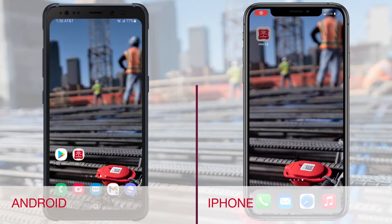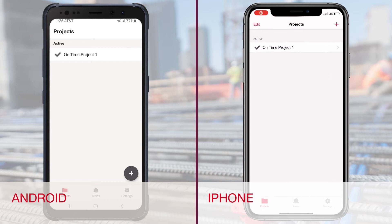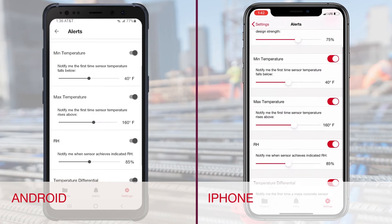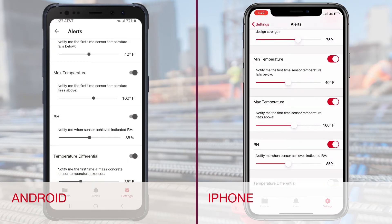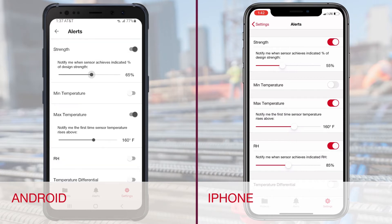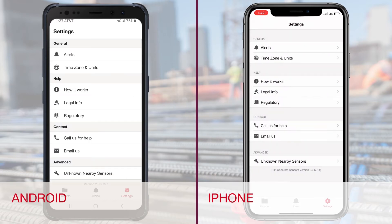Setting up alerts is done through the settings tab and will be applied to all projects and pores in the app. From any primary screen, touch the settings logo in the lower right-hand corner and select alerts at the top of the page. If you do not want to receive one of the types of alerts, simply toggle it off. You can then use each of the sliders to determine when you want to receive alerts for your projects. When you're done with adjustments, go back to the settings main page by tapping the upper left back button.